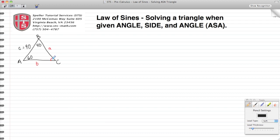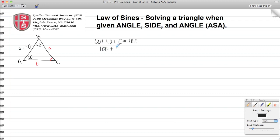We're going to begin by solving for angle C. We know that the interior angles of a triangle should add up to 180 degrees. So we have 60 degrees plus 40 degrees plus angle C equals 180. Since 60 plus 40 is 100, if we subtract 100 from both sides, angle C is 80 degrees. Let's add that to our diagram.